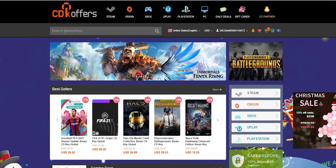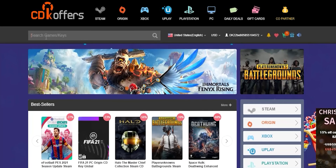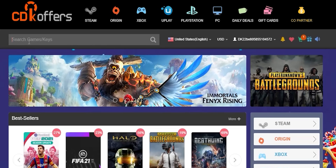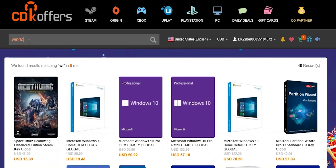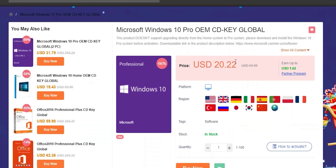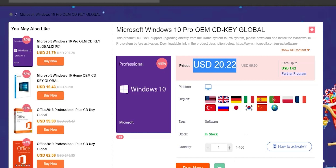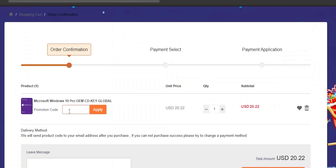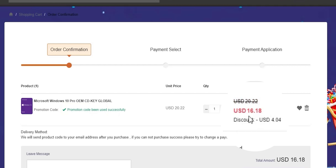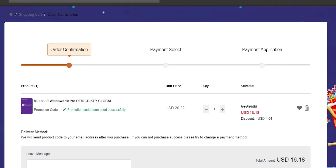Before jumping to the next category, a quick shout out to today's sponsor, cdkoffers.com. From CDK Offers you can purchase original Microsoft Windows 10 and Office keys at a very discounted price. You can also use my special promo code ID20 to get an extra 20% discount — for example, a Windows 10 OEM key for $16.18. Please check the links in the description below.